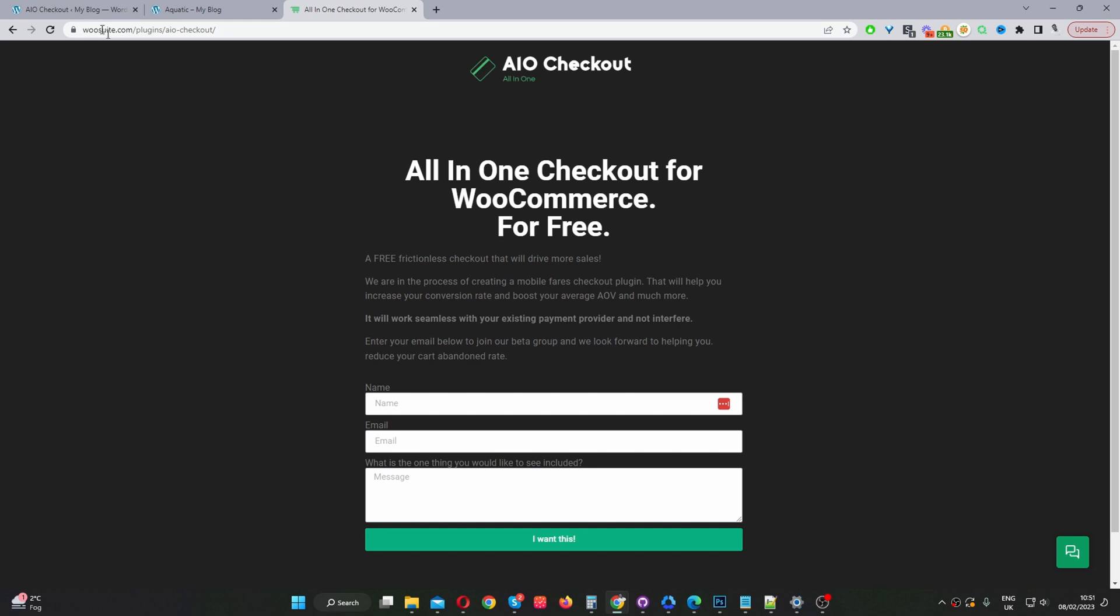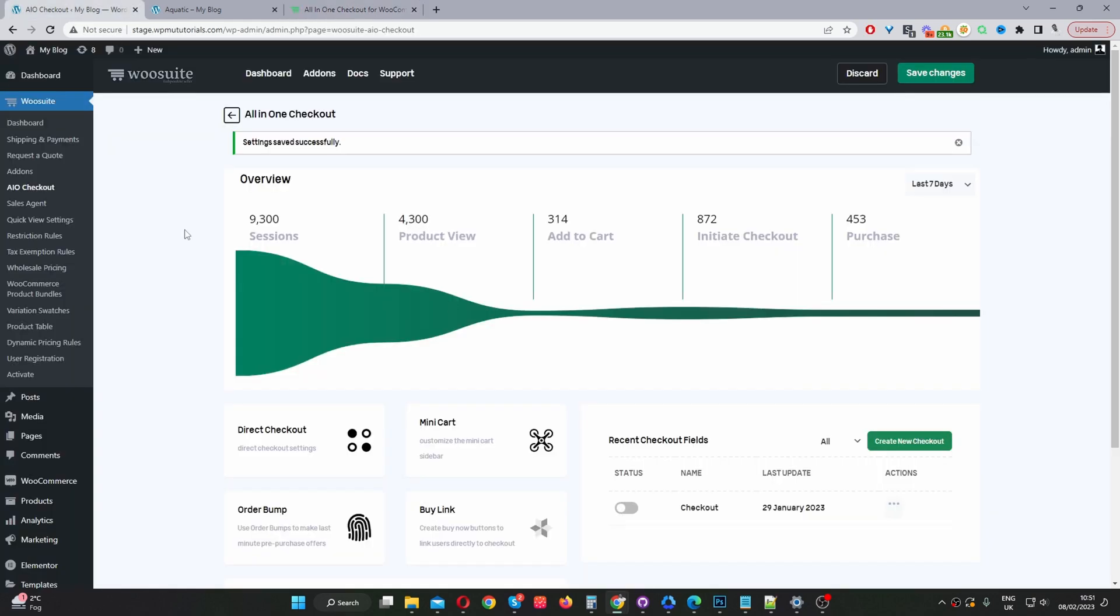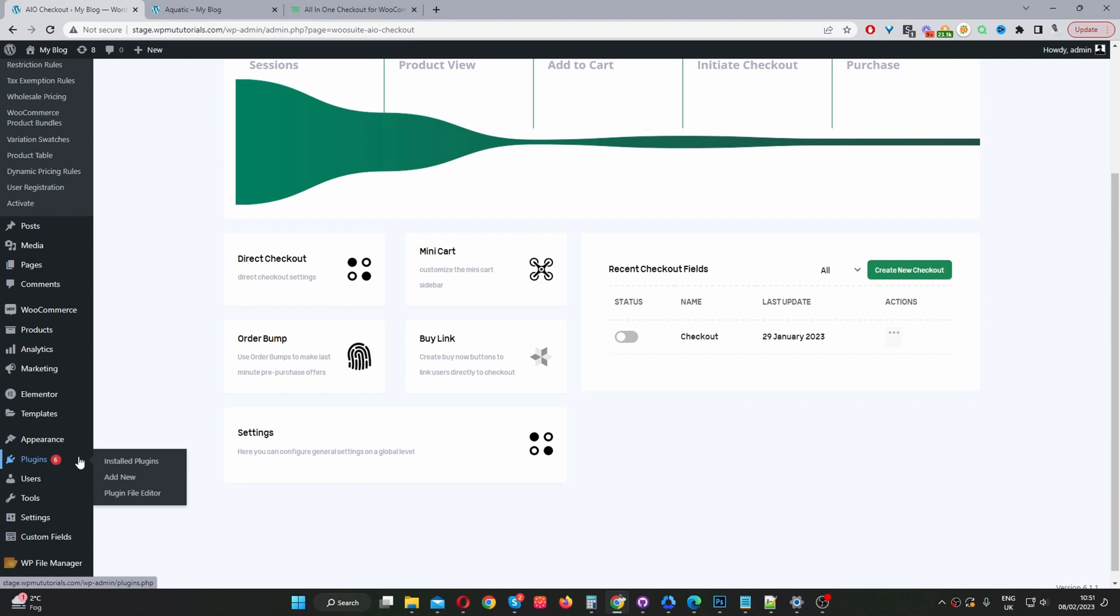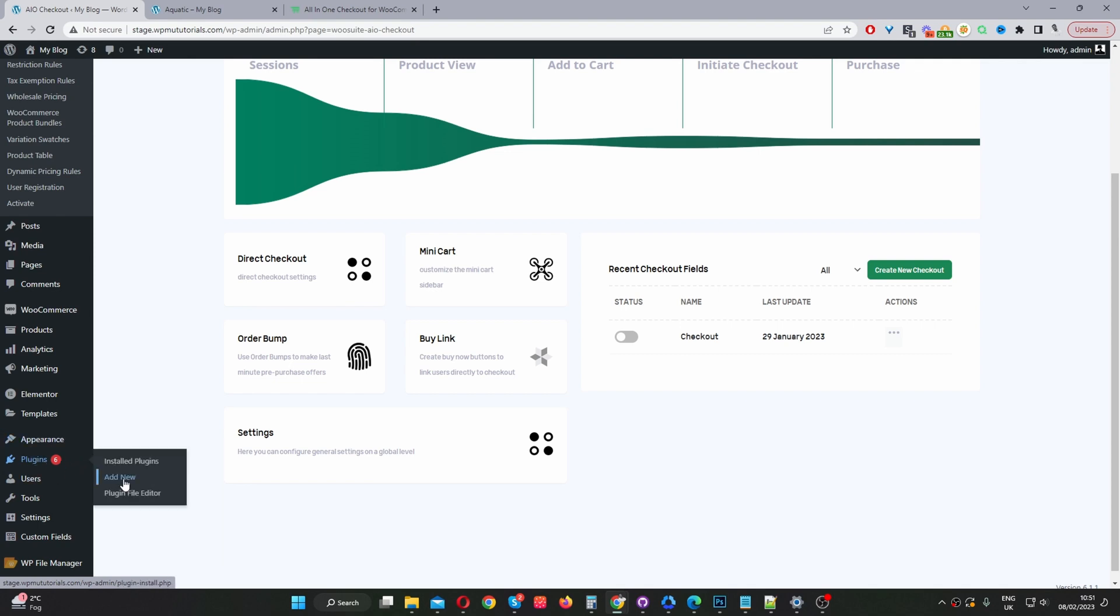Once you've done so, let's head back over to our dashboard. The second step would be to upload the plugin which you've just downloaded. Just go to Plugins, Add New, and upload the plugin.